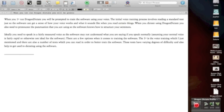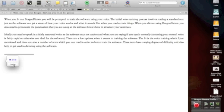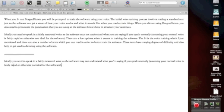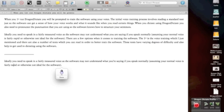So let's give this a go. I'm going to dictate the second paragraph here and see how far we go. [Dictates using Mountain Lion] Ideally you need to speak in a fairly measured voice as the software may not understand what you are saying if you speak normally. Open brackets. Assuming your normal voice is fairly rapid or otherwise not ideal for the software. Close brackets. Full stop. So what's happening here, it's uploaded, it's actually pretty good. And let's do some more. [Continues dictating] There are a few options when it comes to training the software. Full stop. The first is the voice training which I just mentioned and there are also a number of texts which you can read in order to better train the software. Full stop. These texts have varying degrees of difficulty and also help to get used to dictating using the software. Full stop.